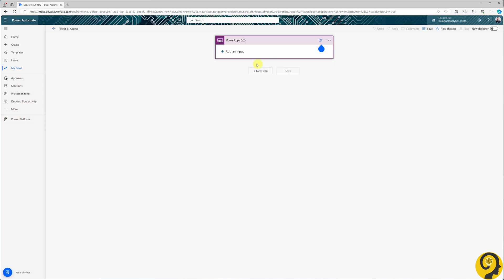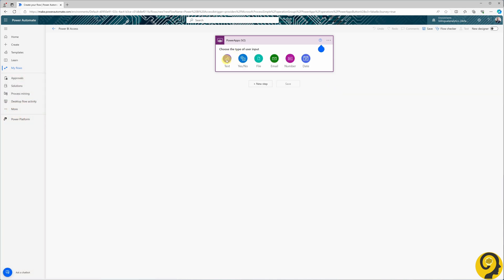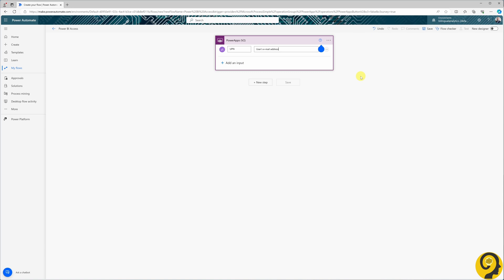When we click on the add input button, we will select the text option. I'll replace input with UPN and specify user's email address. Feel free to name this field as you prefer, as this information will be sourced from the app itself. The critical aspect is that this UPN field can be referenced in subsequent steps within the flow.